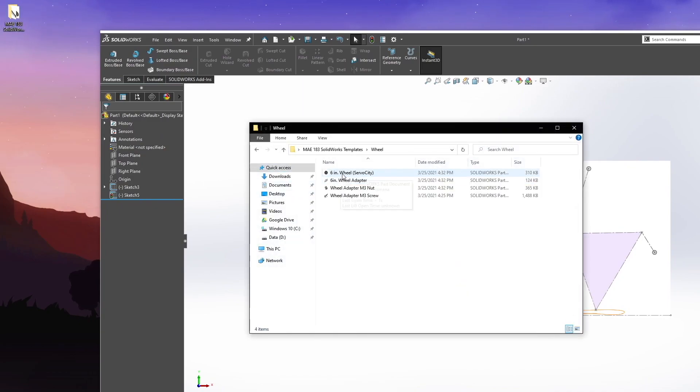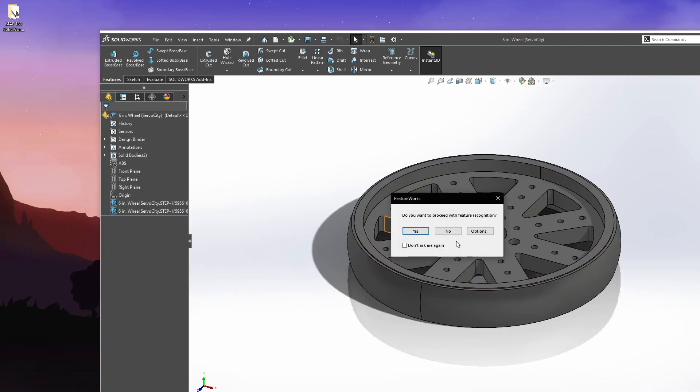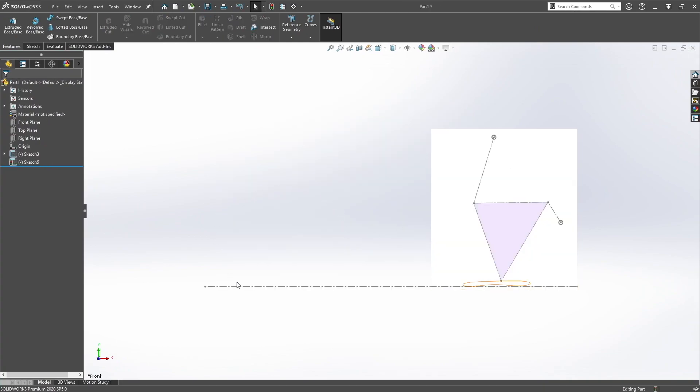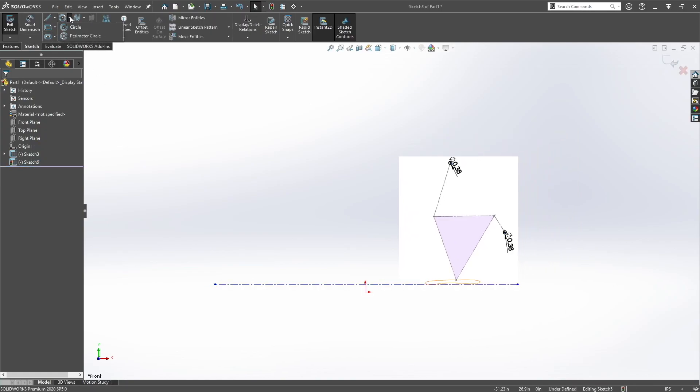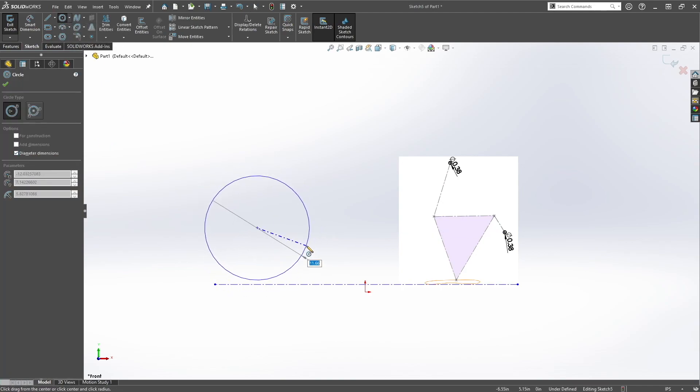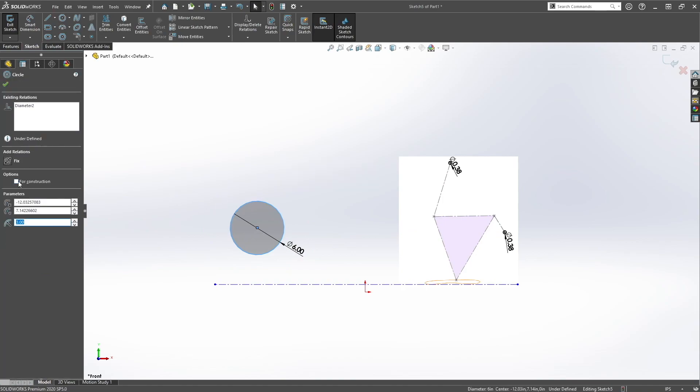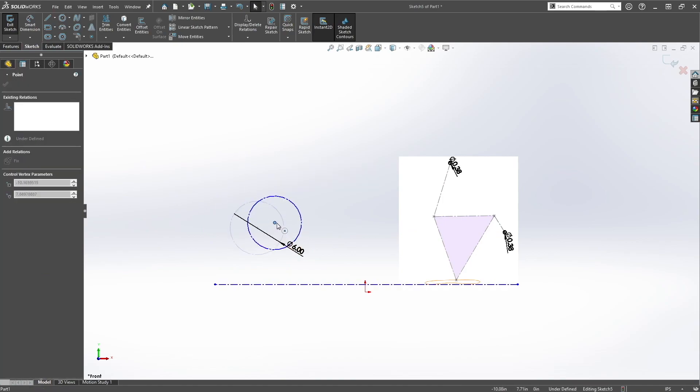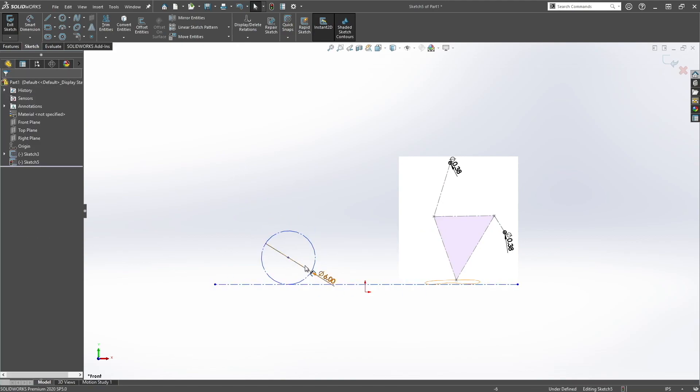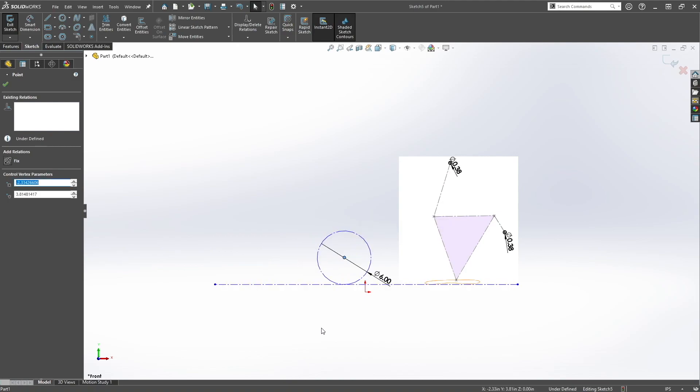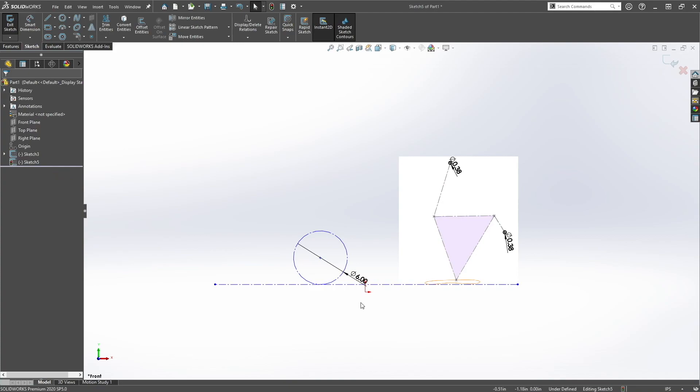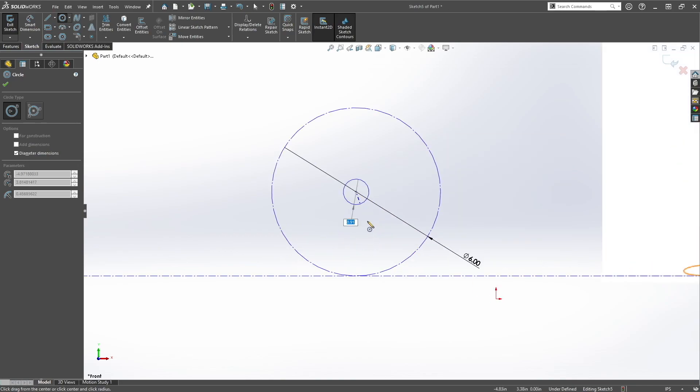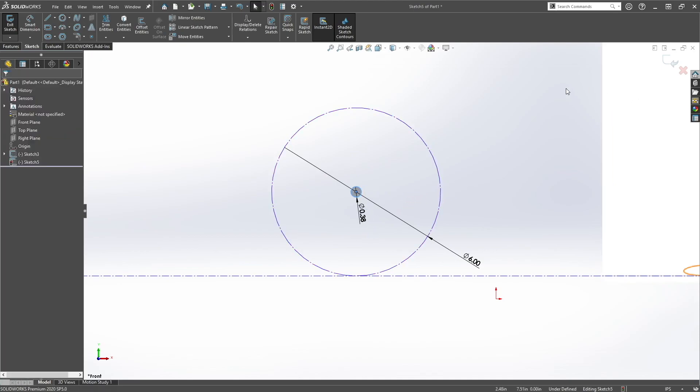So the wheel we're going to use is the six inch wheel from Servo City and it's inside the templates. Let's create a six inch circle so we can know where to place our wheels. Let's edit the sketch and circle, six inches, and this will be for construction. And let's make it tangent to the ground line. Let's put our wheels here. Let's create a hole where the bushing will go through so 0.375. And now we can design the base.